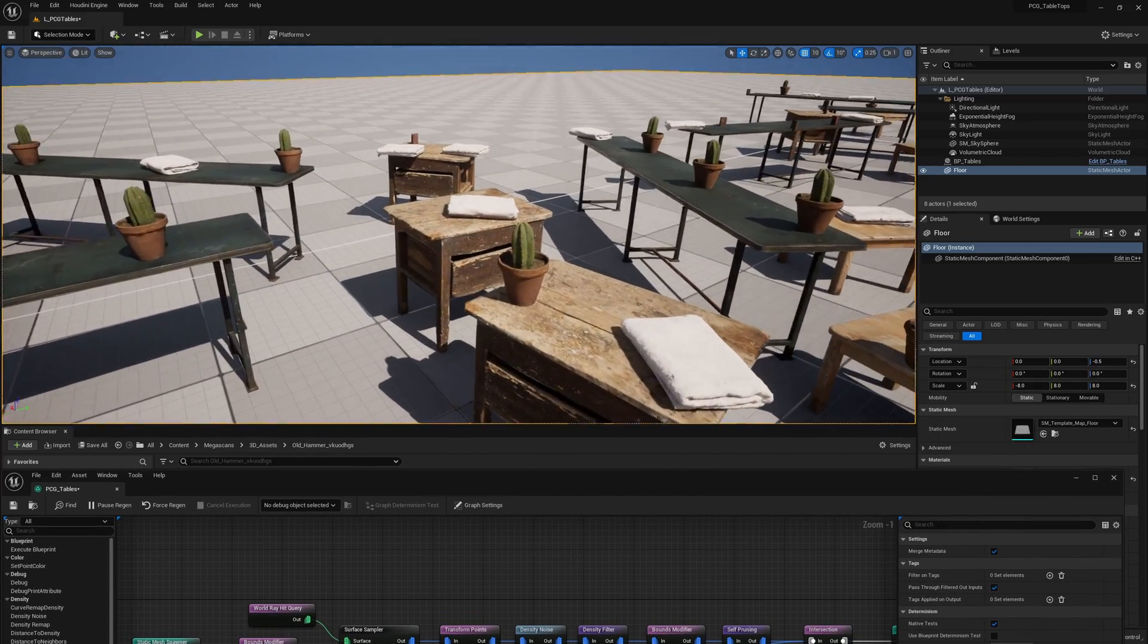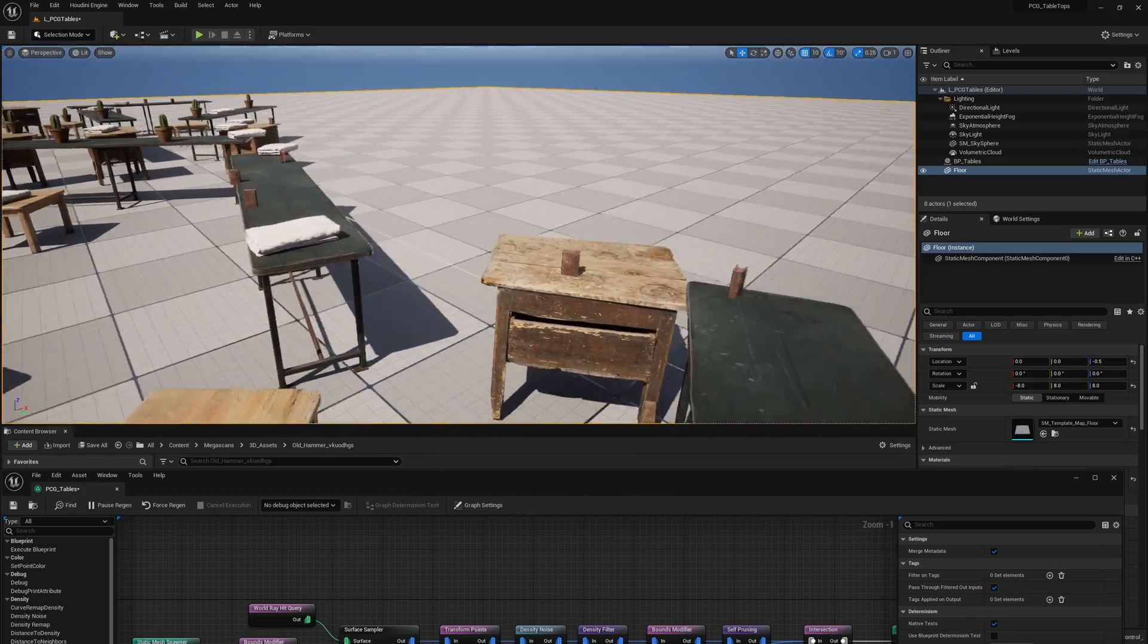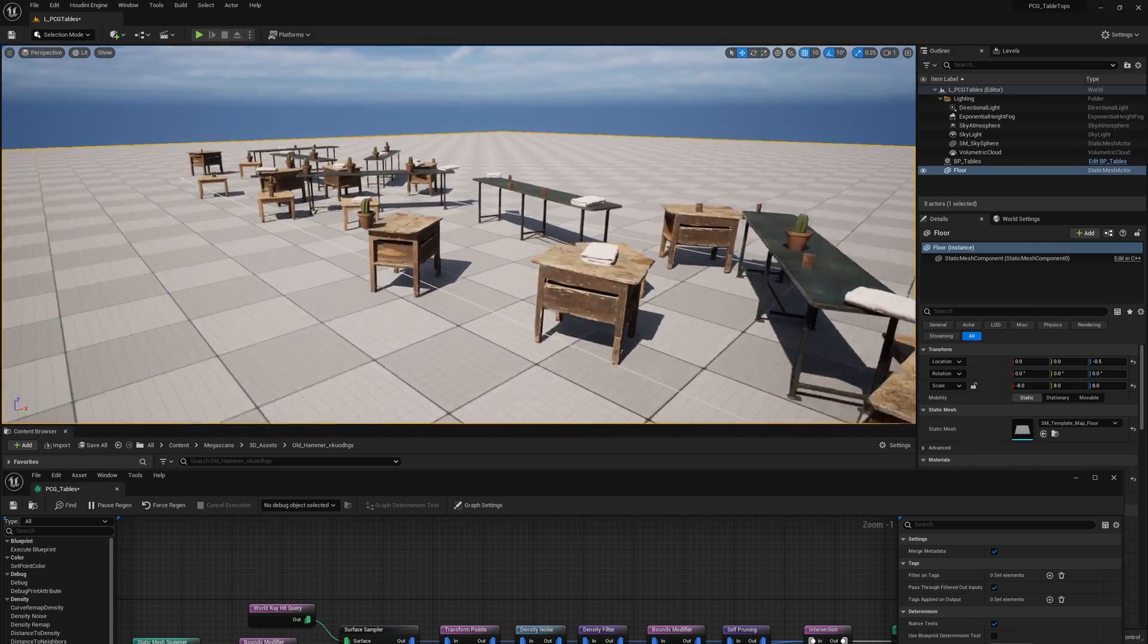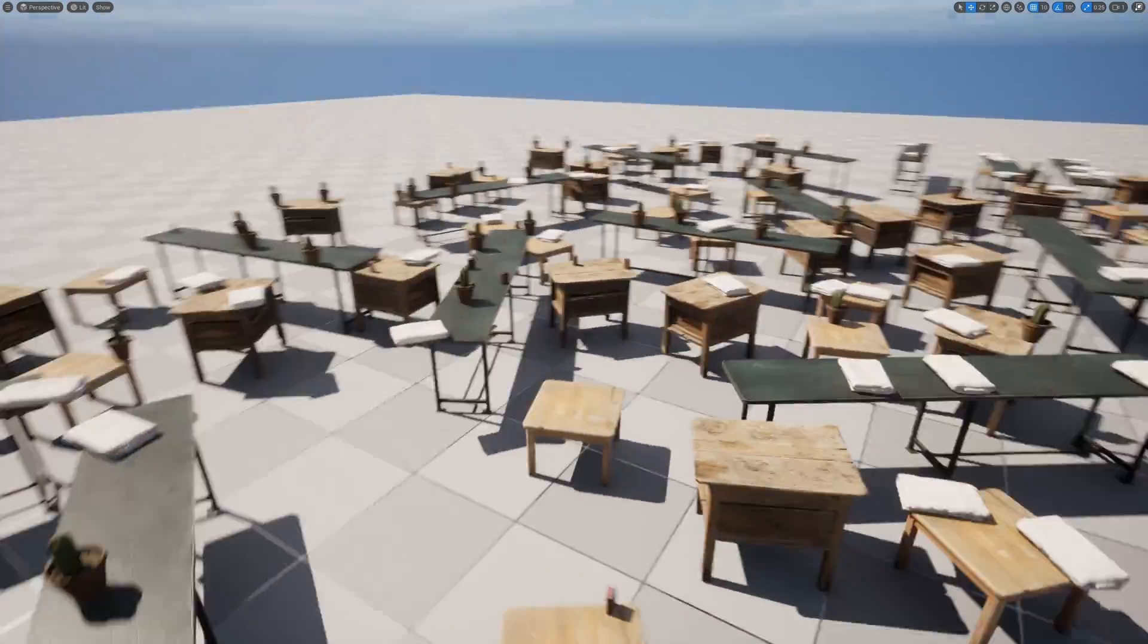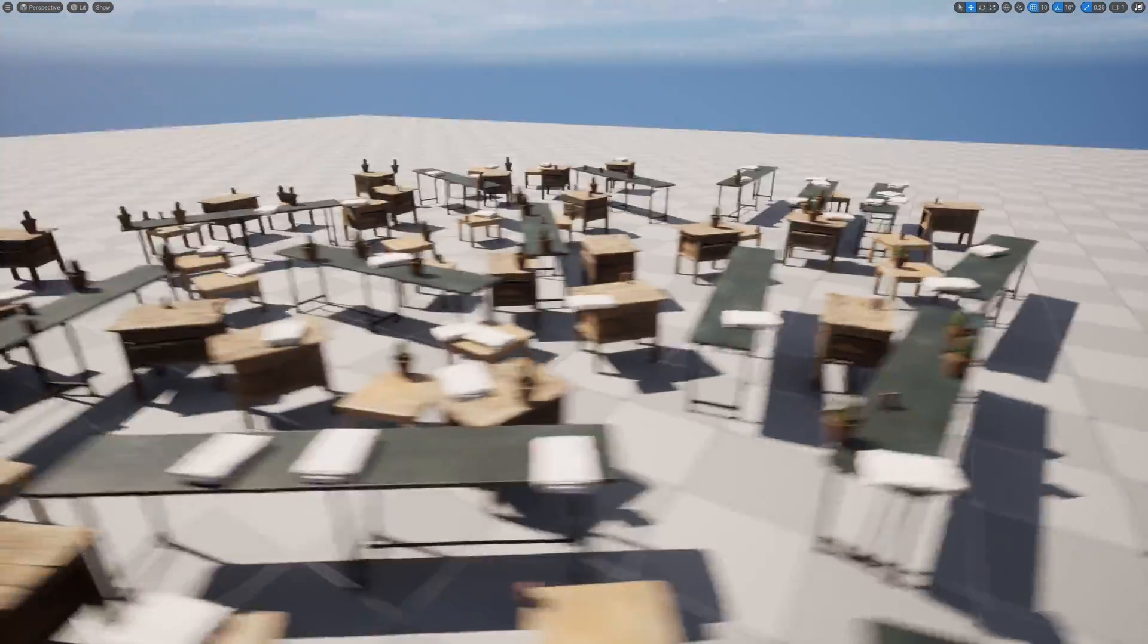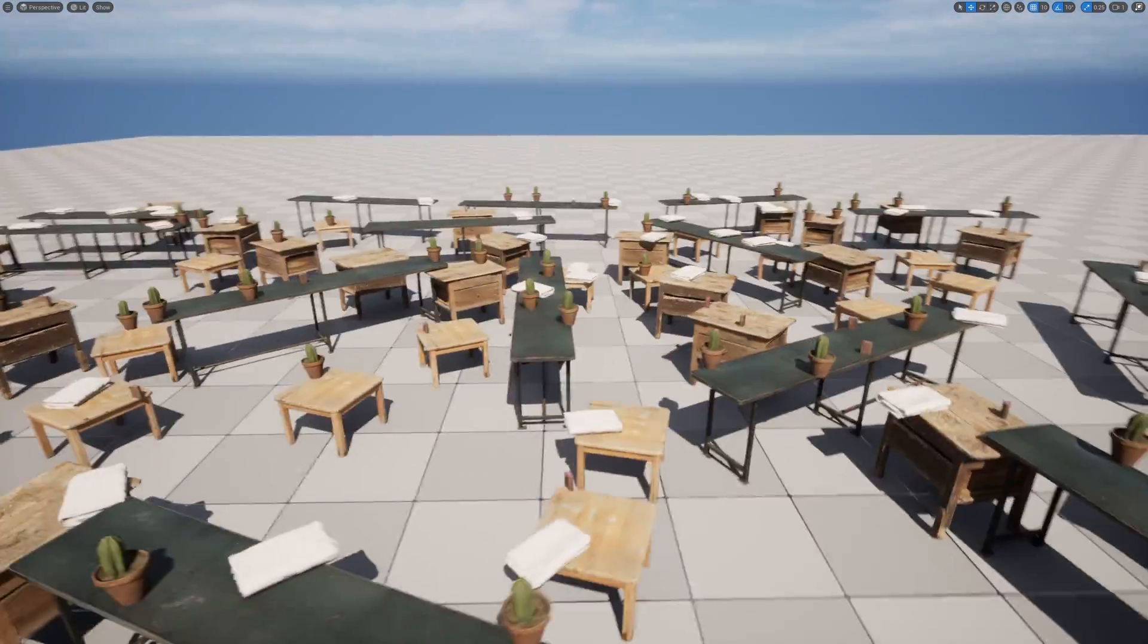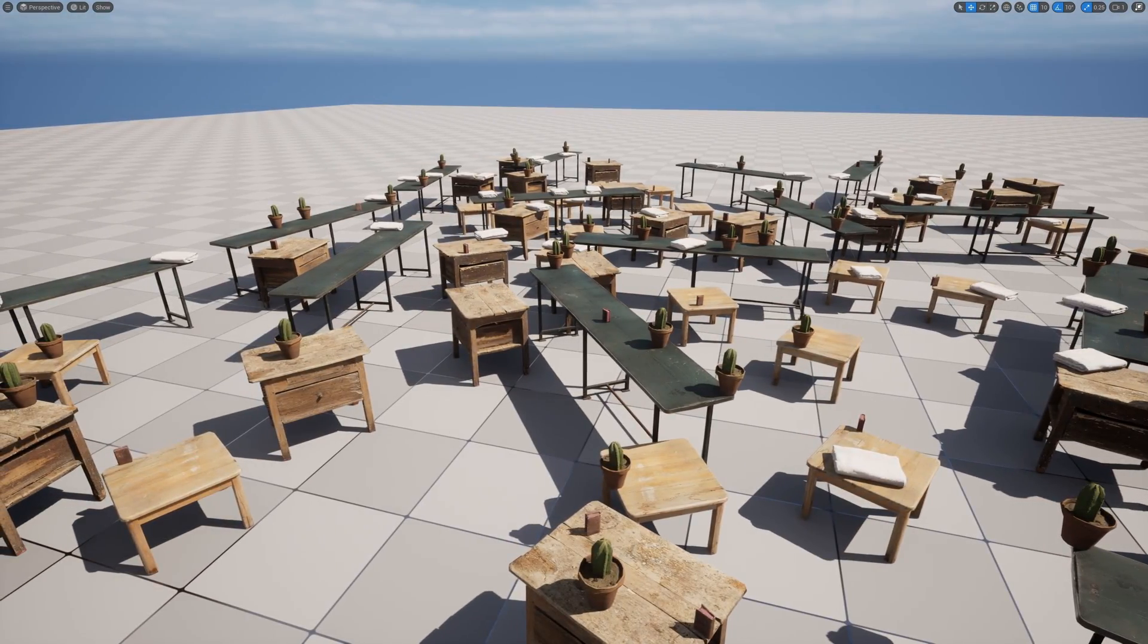And now we have a far more tables with stuff on them. So with that, I hope you guys enjoyed it. Thank you so much for watching. Hit like if you liked it. Subscribe if you haven't. And I'll see you guys next time. Take care. Bye.